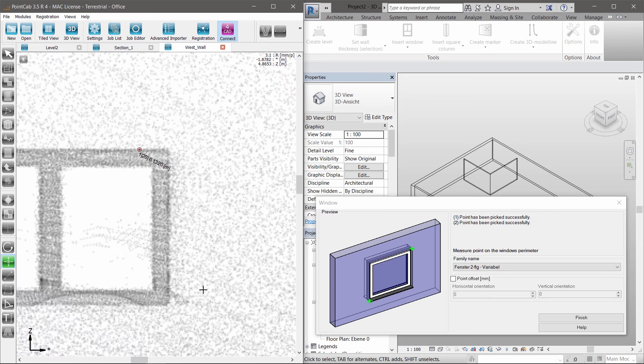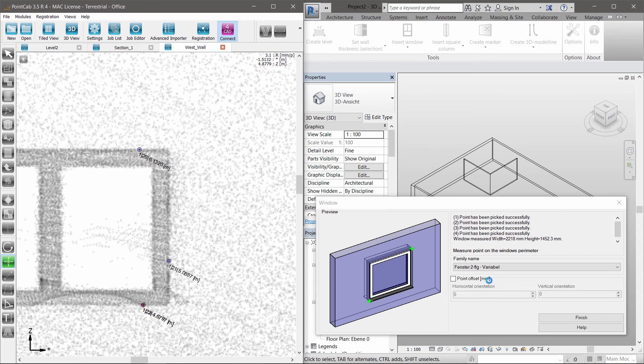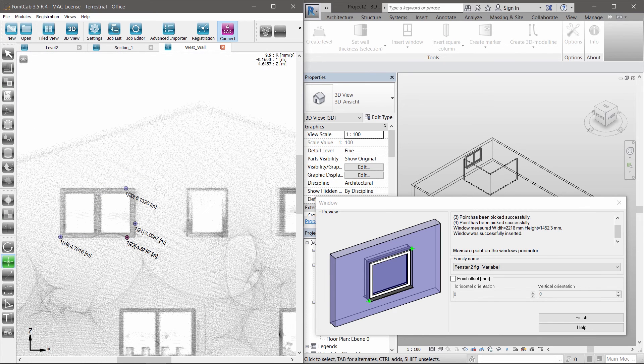No matter if it's a door, a window or a pillar, all tools work based on the same user-defined principle.